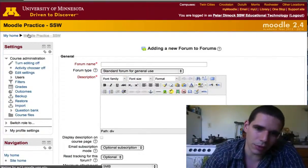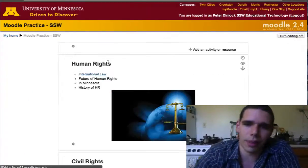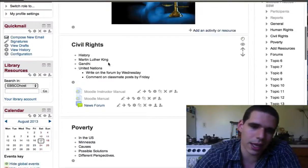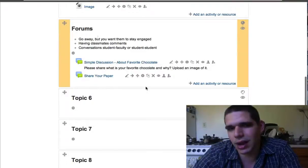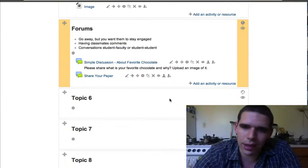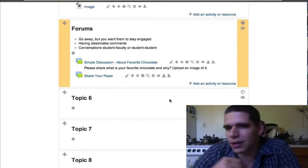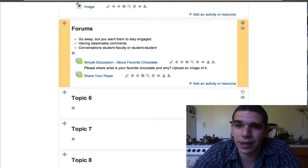Let's go back through the breadcrumbs to the main page. Now, on your own, try creating a forum. They're great for online discussions.